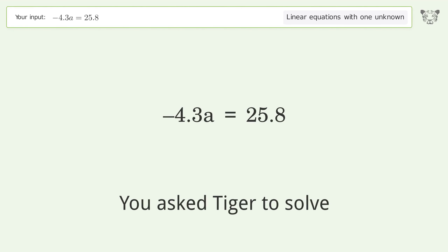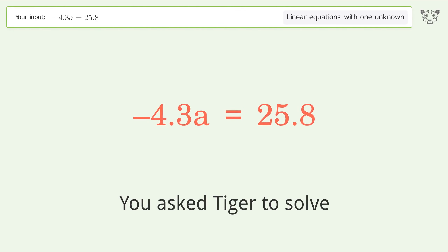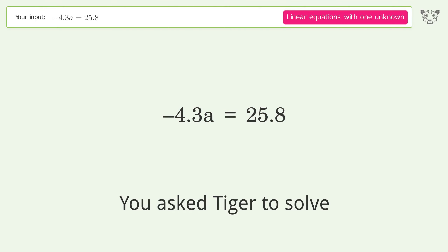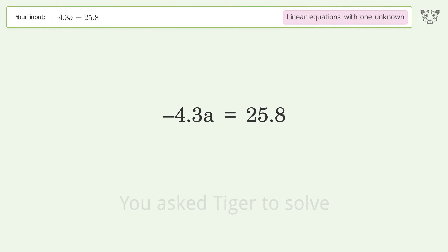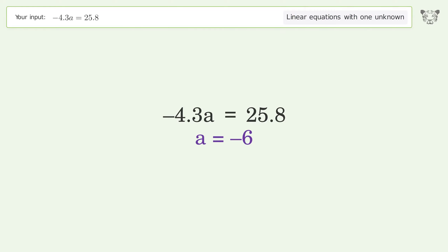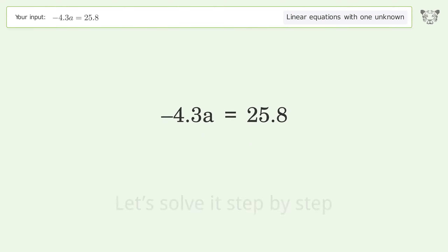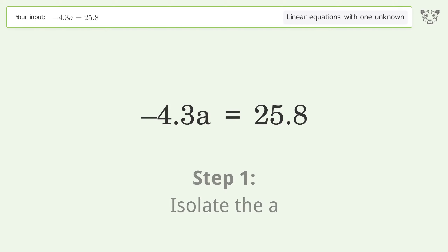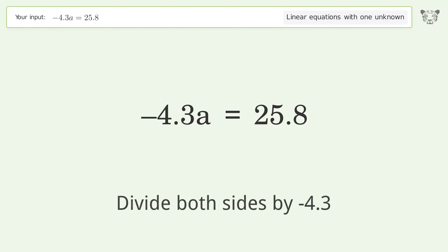You asked Tiger to solve this — it deals with linear equations with one unknown. The final result is a equals negative 6. Let's solve it step by step: isolate the a, divide both sides by negative 4.3.